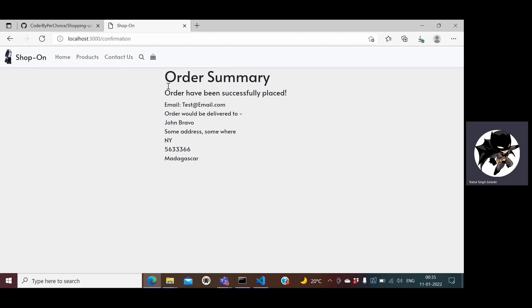Basically we can add the functionality of sending the product to the email with the detailed invoice and then storing all the orders in some database, but for now I have not enabled all those functionalities, it's just a very simple application.